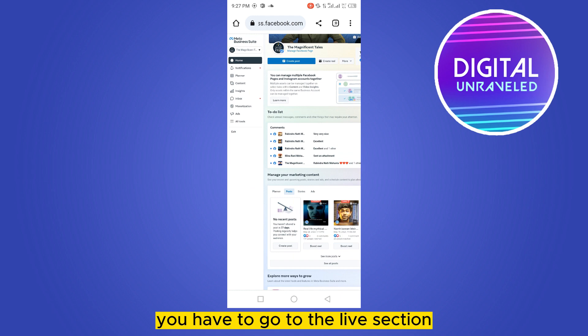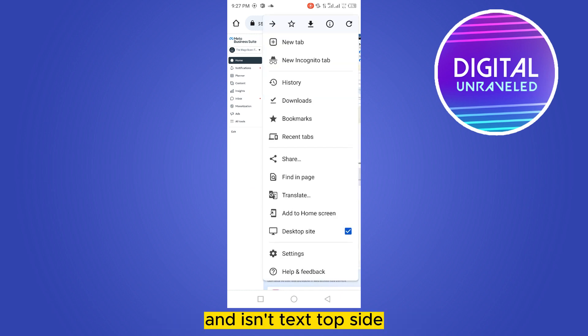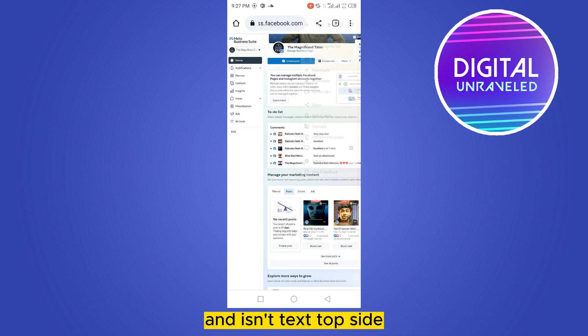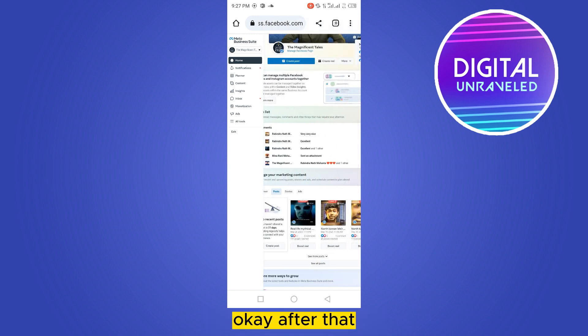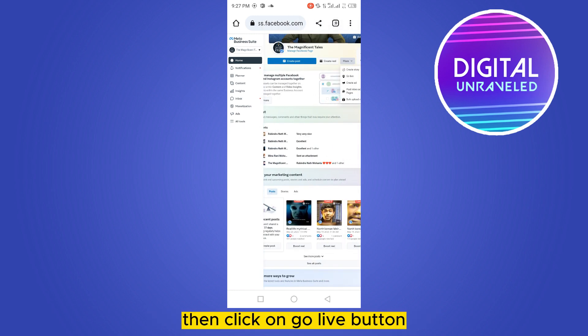After that, you have to go to the Live section. Before that, make sure you click on the three-dot button and enable desktop site. Then click on the More button and click on the Go Live button.